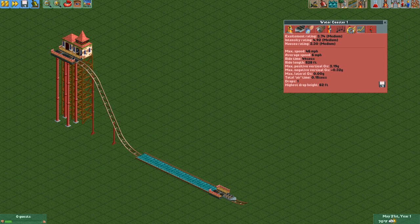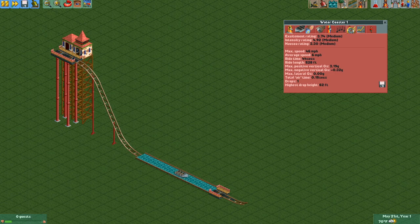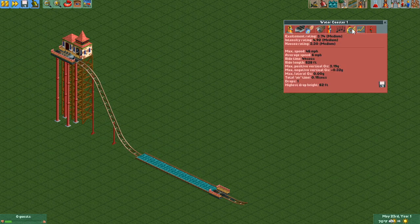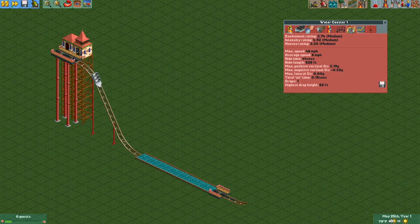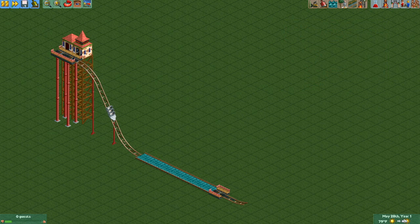If you happen to care, this ride actually gets surprisingly decent stats — 3.7 for excitement is a little higher than you'd normally expect, but I guess the big drop accounts for it. The one big issue with this ride is that it has terrible throughput, because boats only hold six passengers and you've got a ride of 44 seconds. If you do the math, that's fewer than 500 guests per hour, which is pretty bad — so keep that in mind when putting this ride in your park.